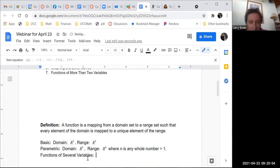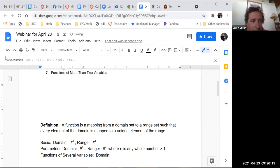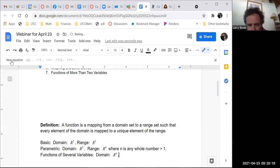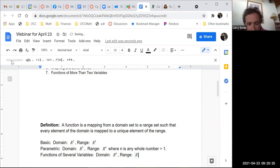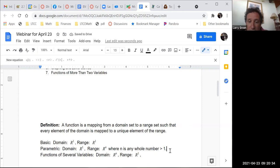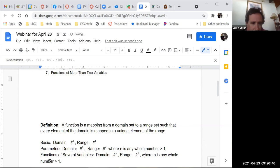Today is all about functions of several variables, where the domain is Rn and the range is R1, where n is any whole number greater than 1. There's also the Rm to Rn case, but that comes up next quarter.